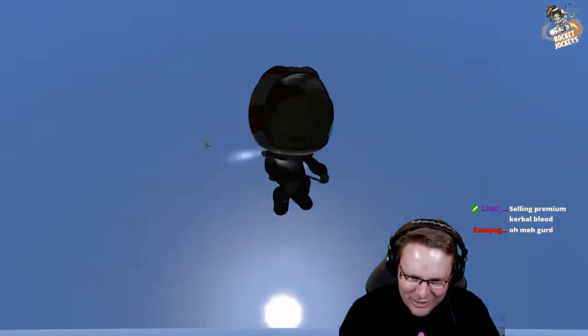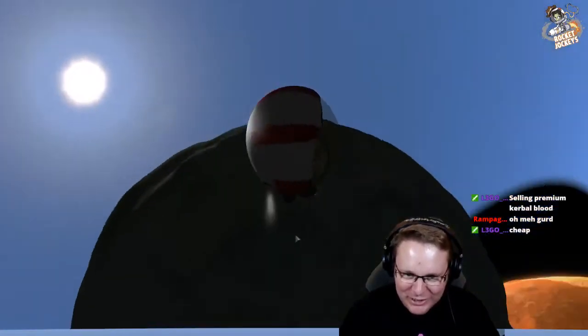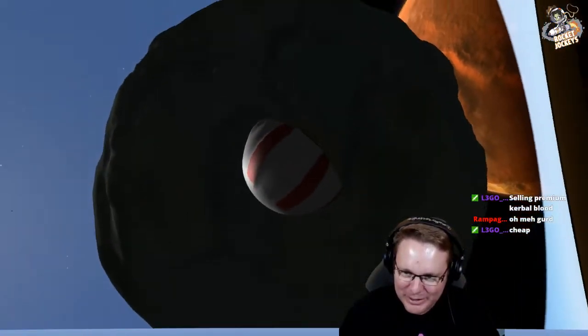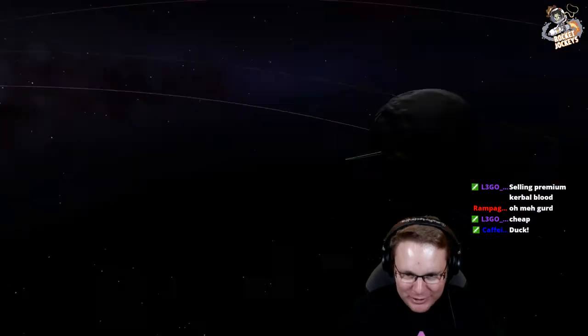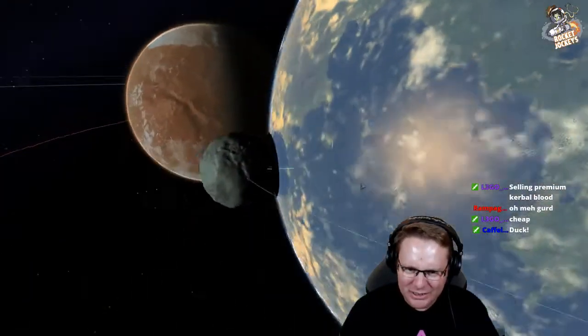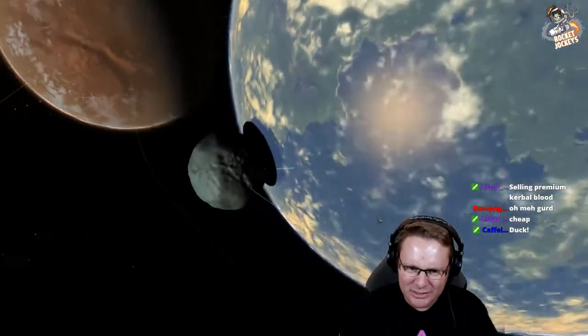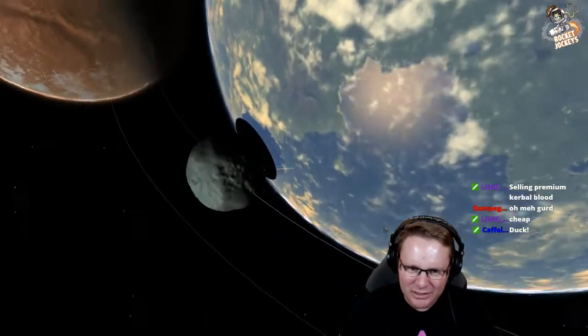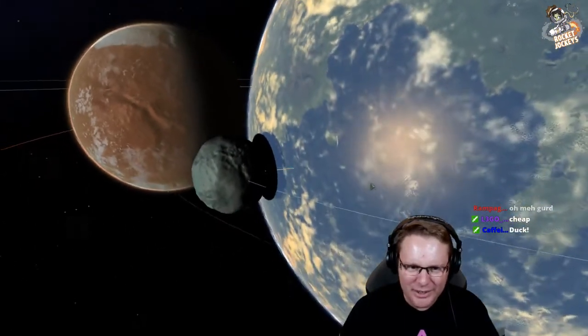What is going on with your suits? You've got a different color helmet. It's all gone wrong. Is it Krakened?